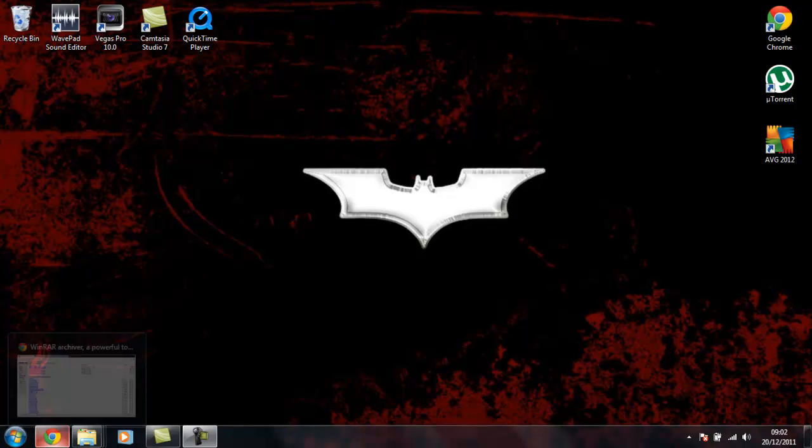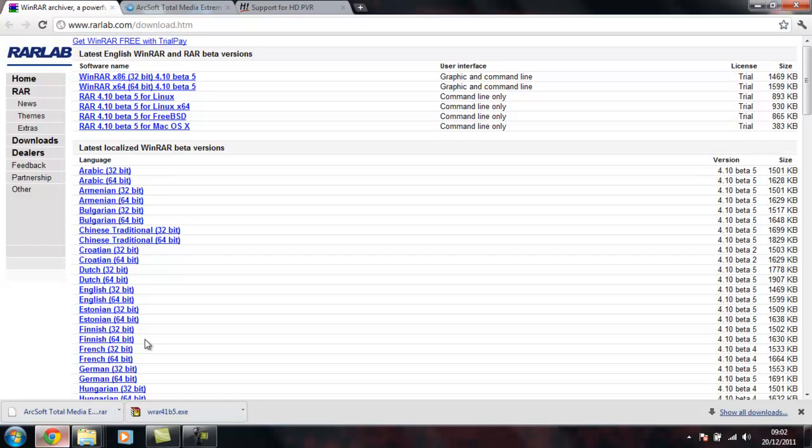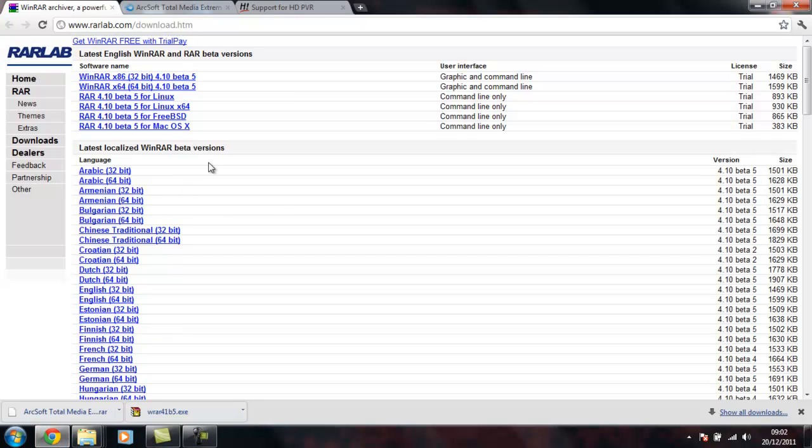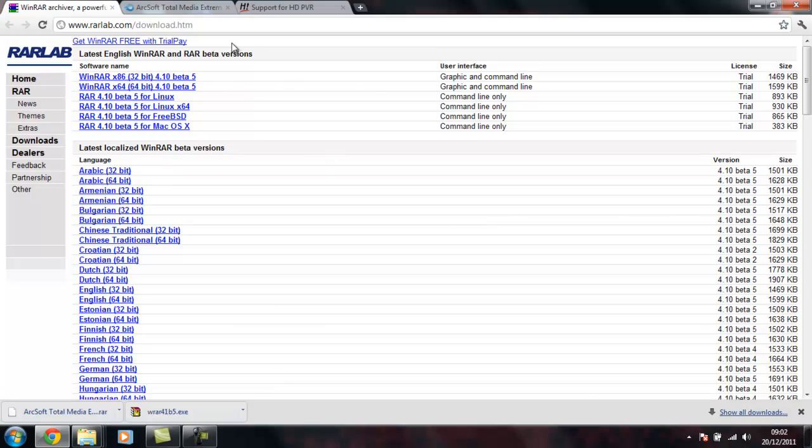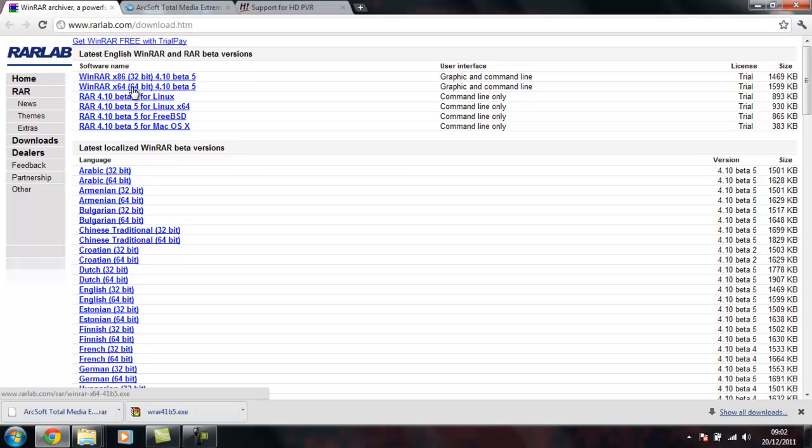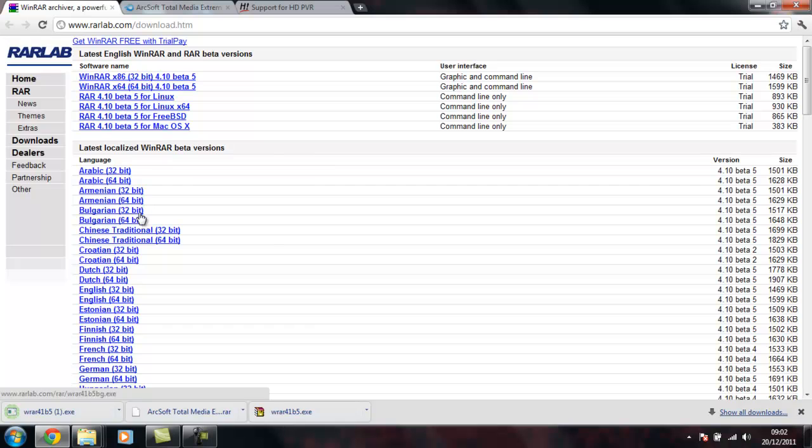We'll start off with what you need to do first. Click on the WinRAR link that I've left below and you'll get this screen here. What you need to do is click on the 32-bit or the 64-bit depending on what system you're running on. Mine's running on 32-bit so I'll click there.